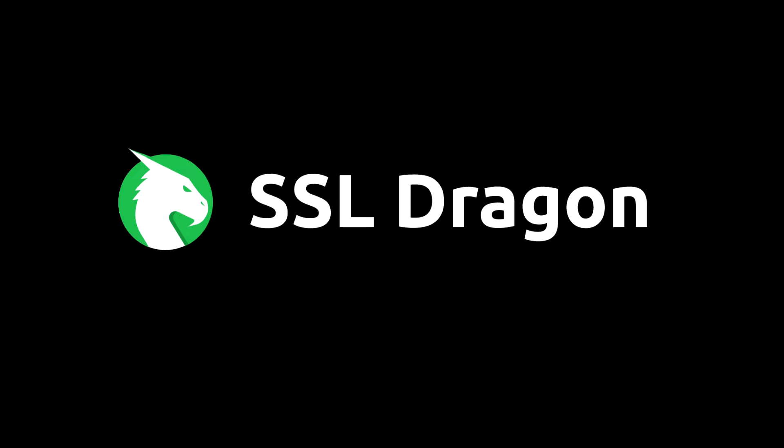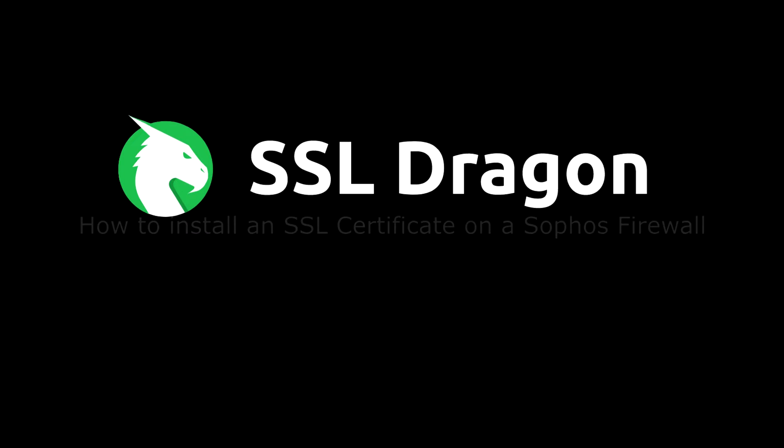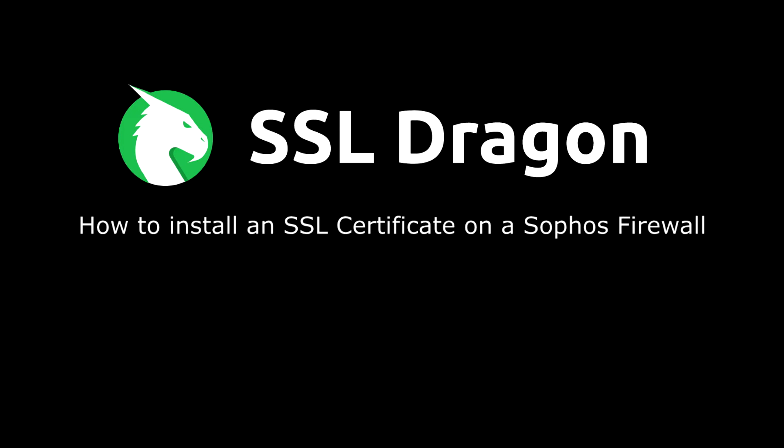Hello everyone! Today, we're going to show you how to install an SSL certificate on a Sophos firewall.